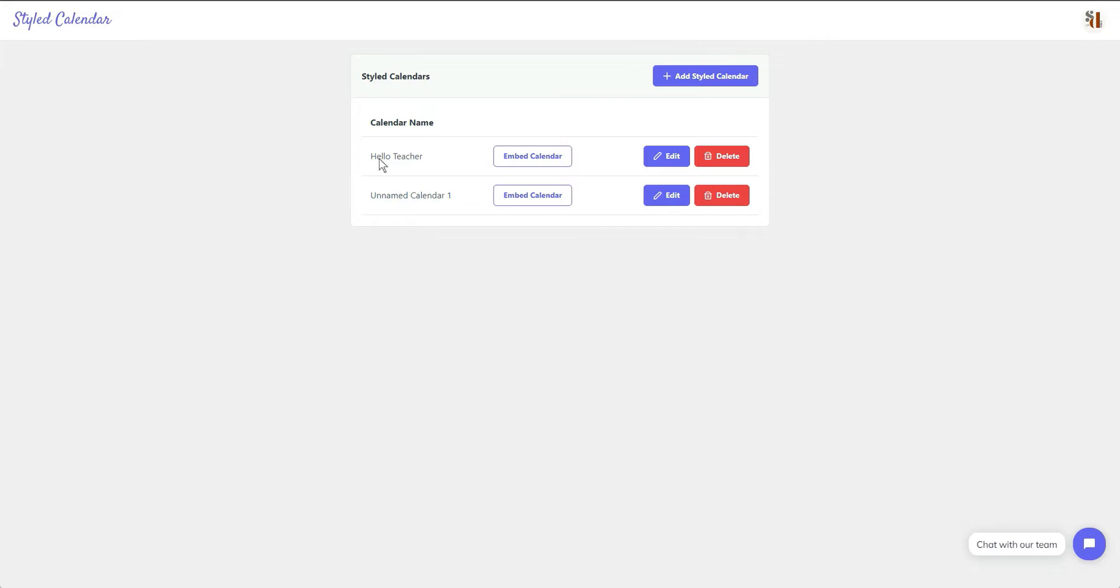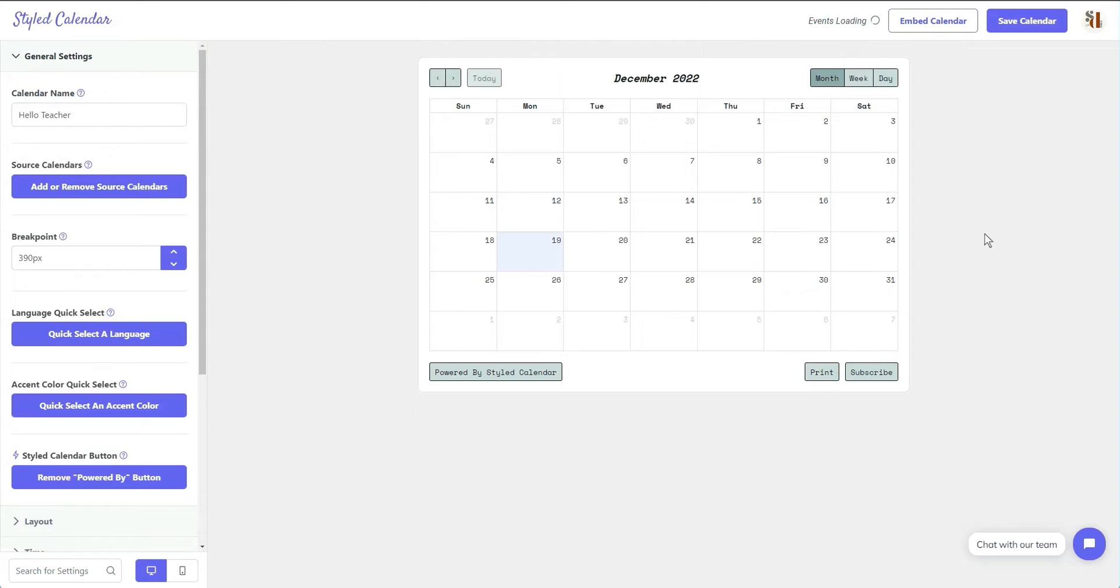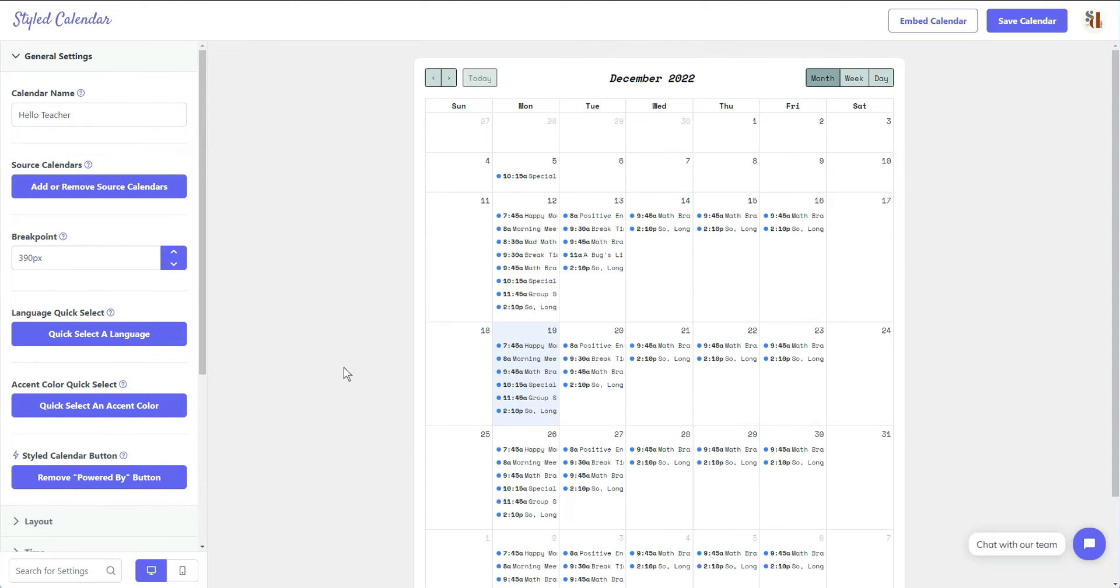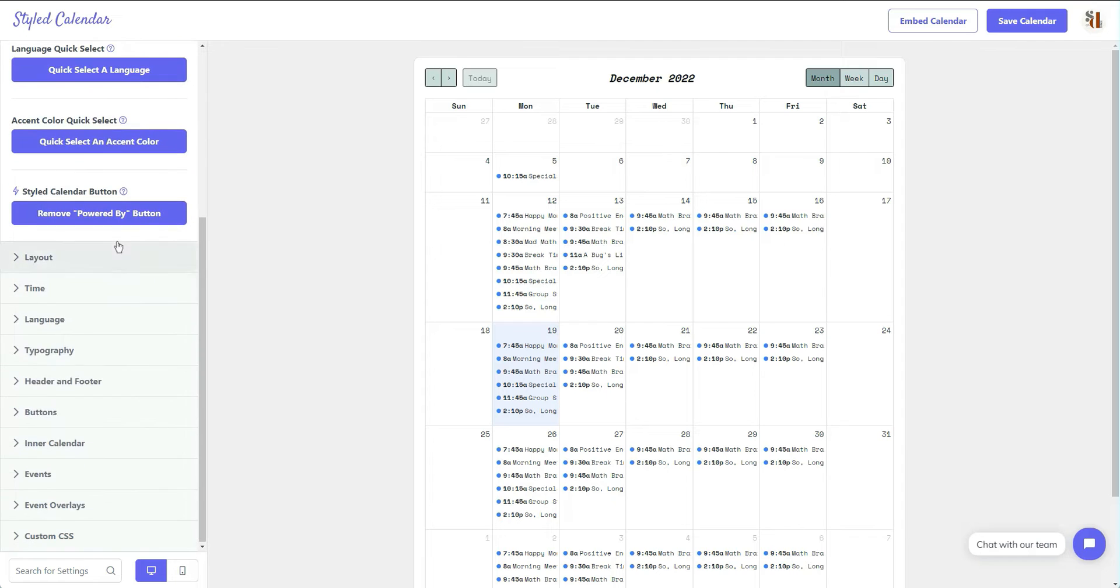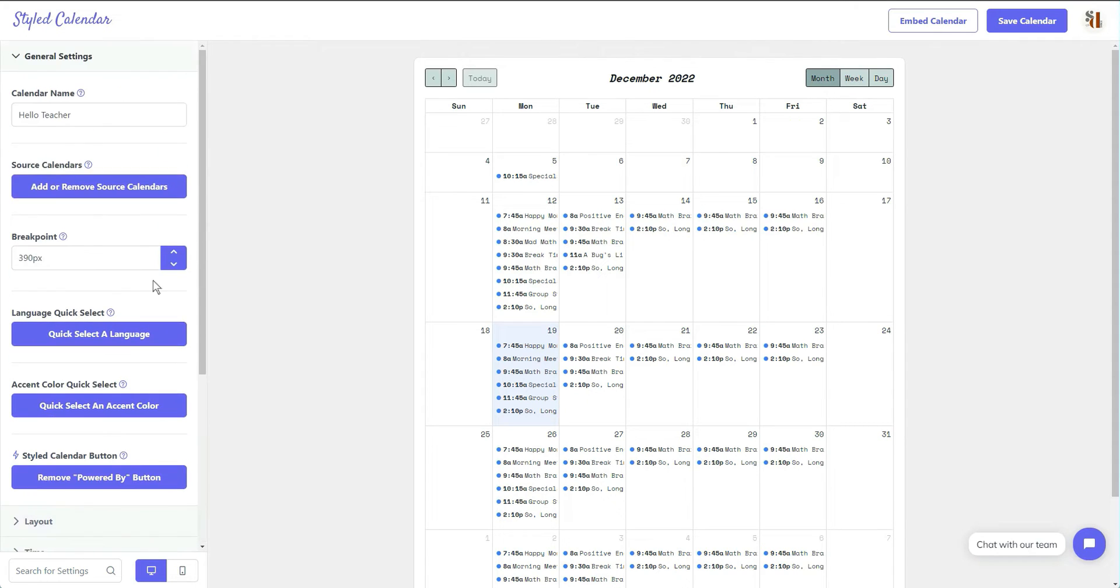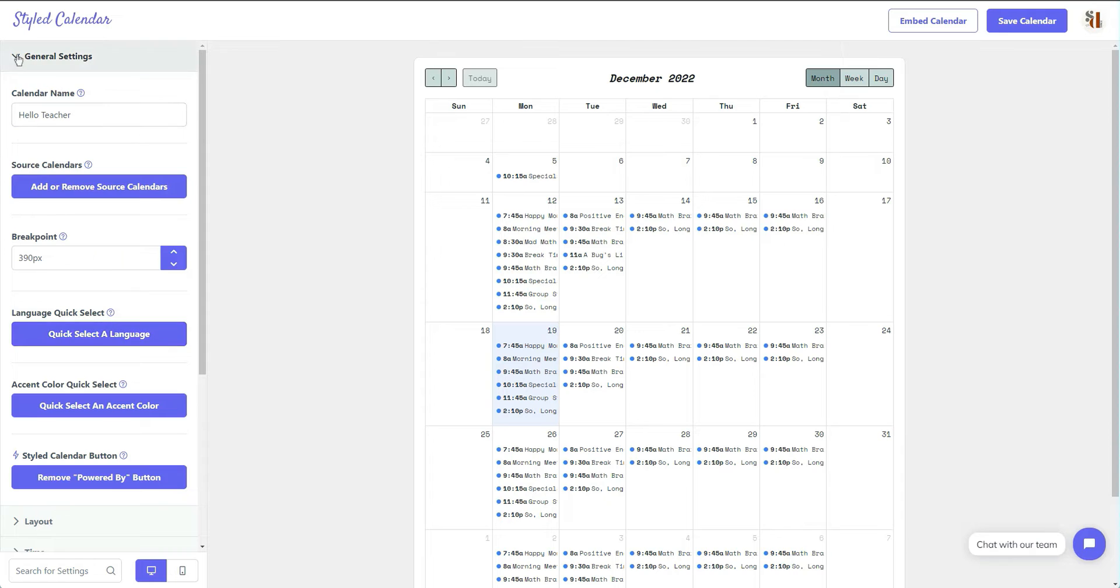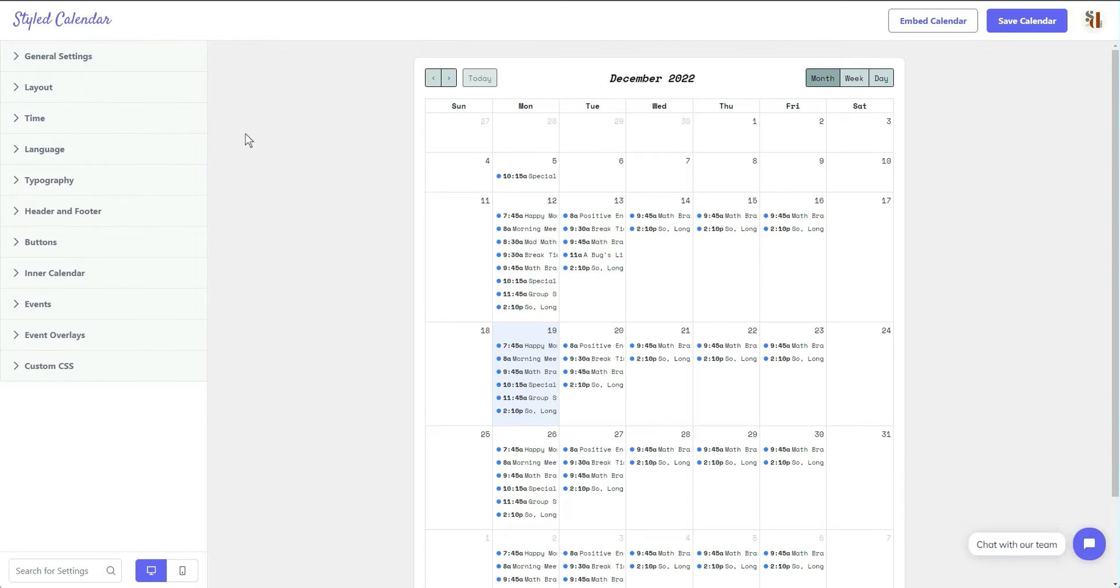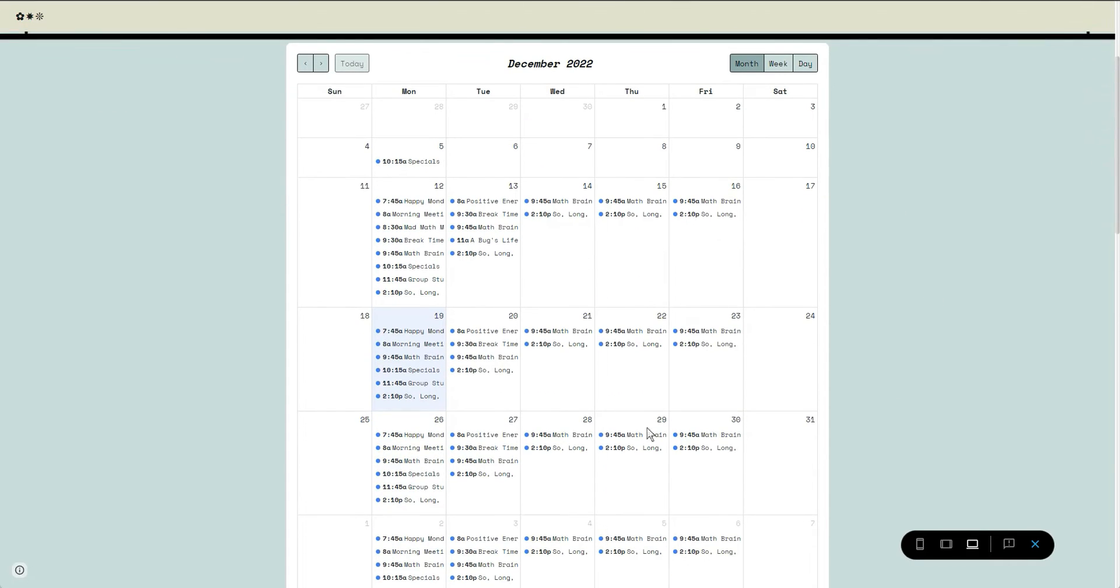So right now I have two calendars that I have added. The first one is my Hello Teacher, so I'm just going to show you what this one looks like. Here is the Hello Teacher. I am not using the pro or premium version that they offer here. I'm literally just using their regular version inside of the Google site, and I did set my breakpoints in all of the information along the left hand panel here to be able to style this calendar to go inside of my Google site.